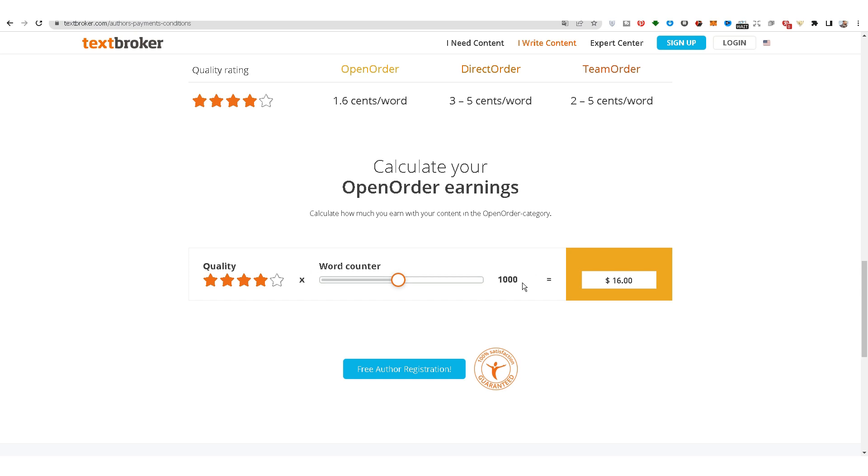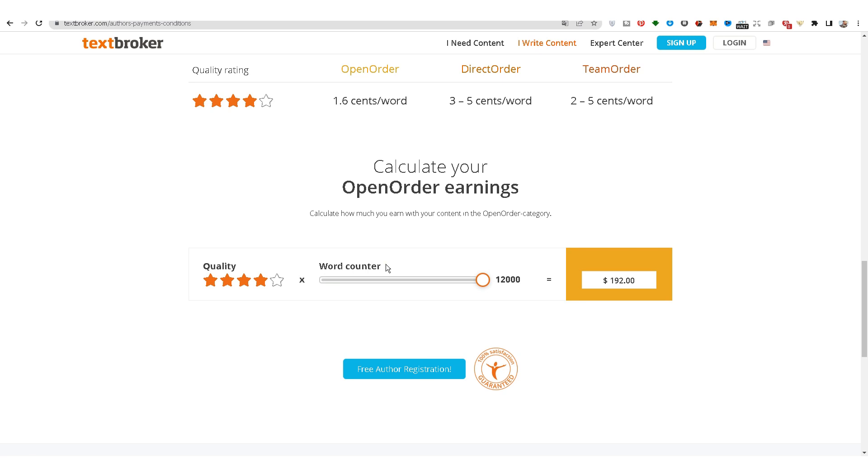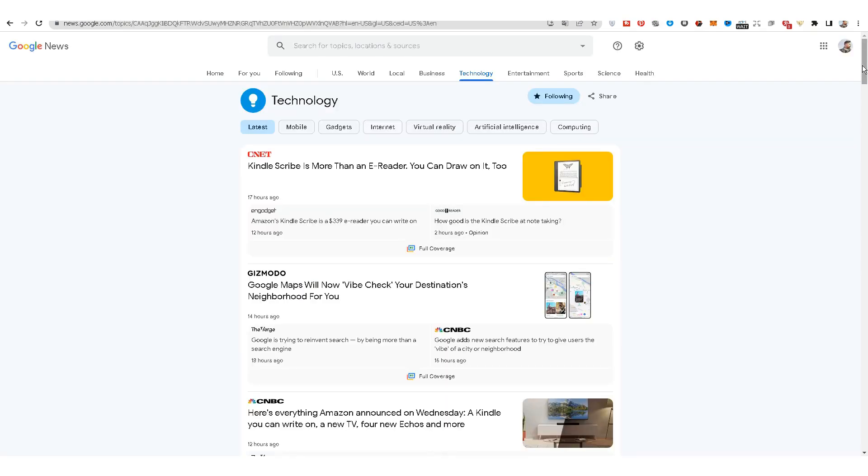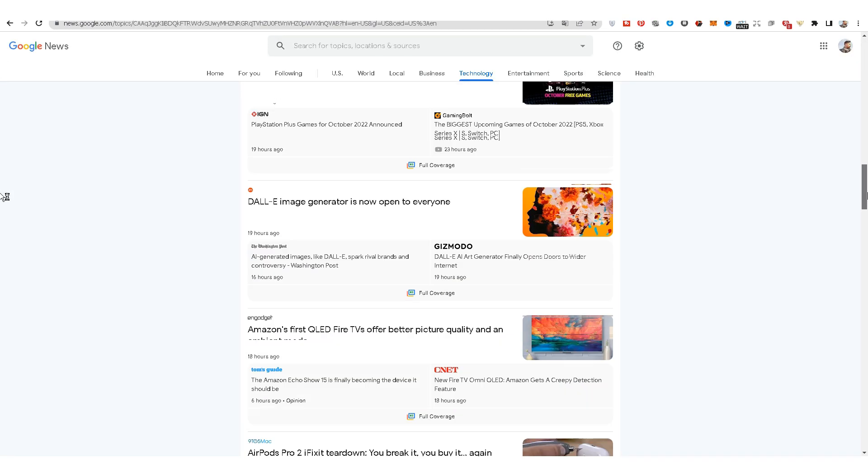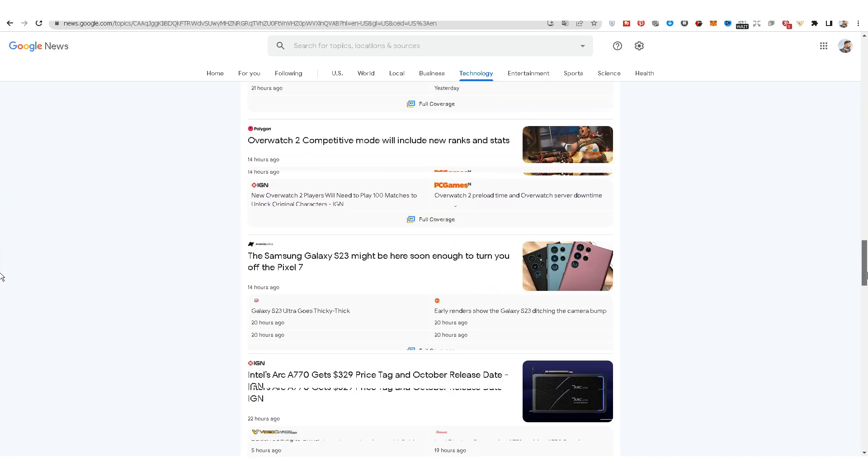Here you can find out and calculate how much money you will make reformulating articles. A thousand words for $16, two thousand words for $32, three thousand words for $48, twelve thousand words for $192.